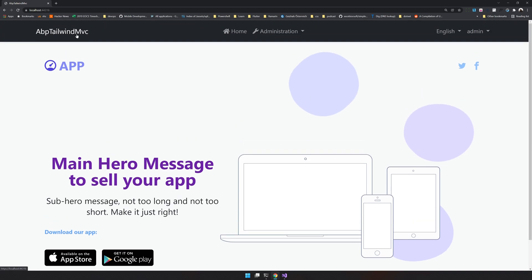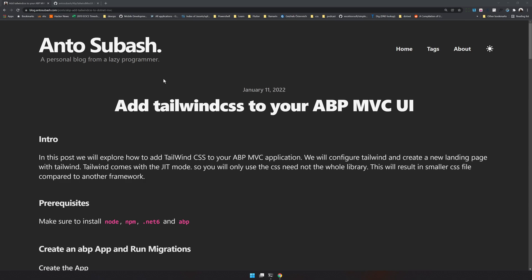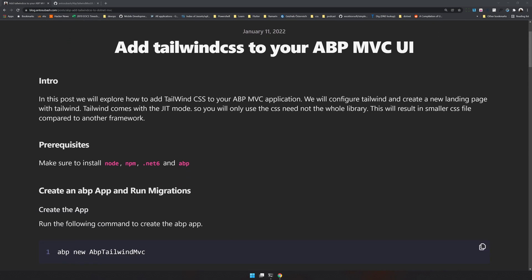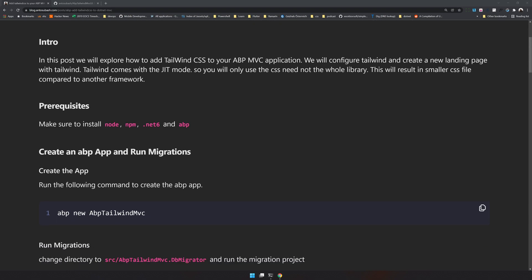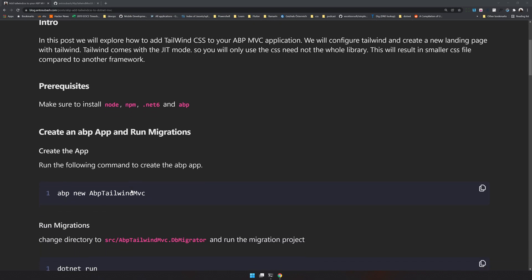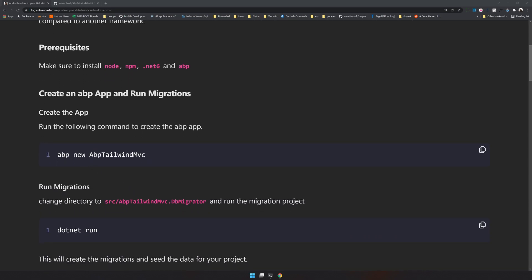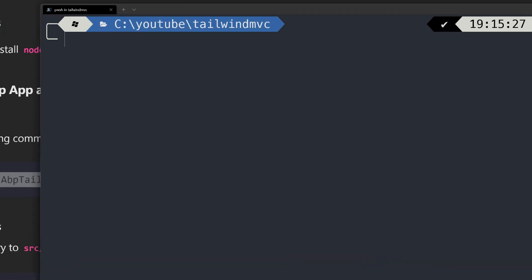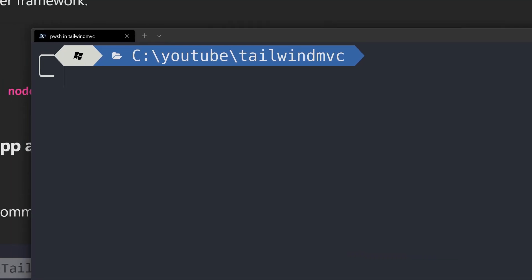Let's see how to add and set this up. As always, I've created the blog post with all the instructions needed to set this up. The first step is to create the ABP application. I've created a simple folder here called Tailwind MVC and this is where I'm going to create my ABP application.